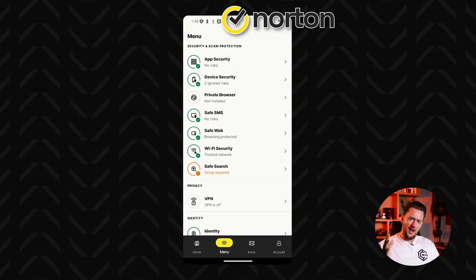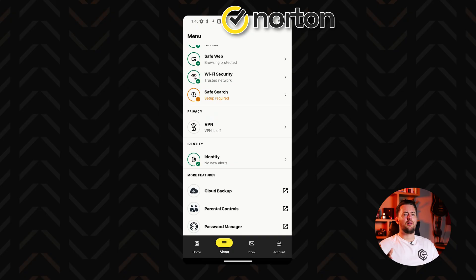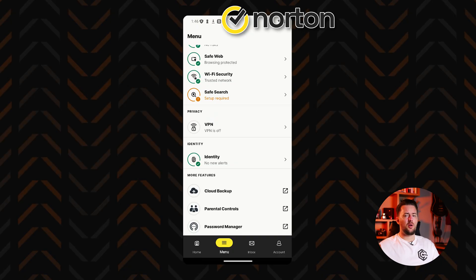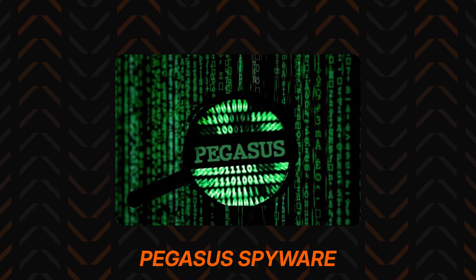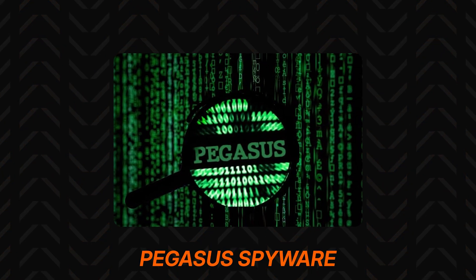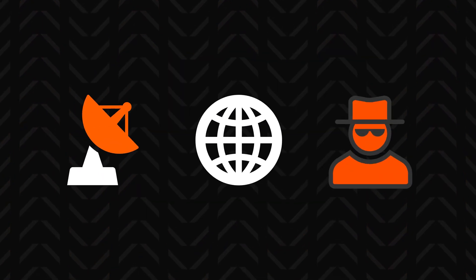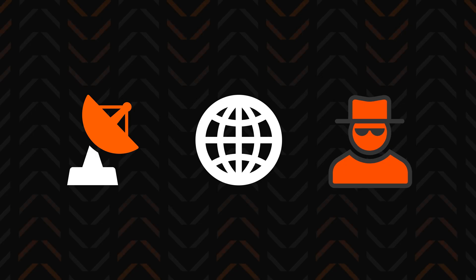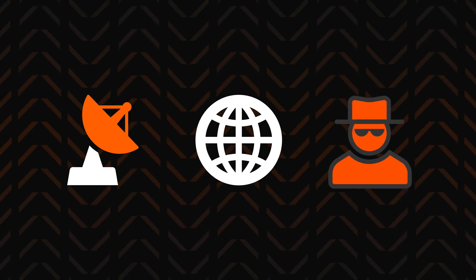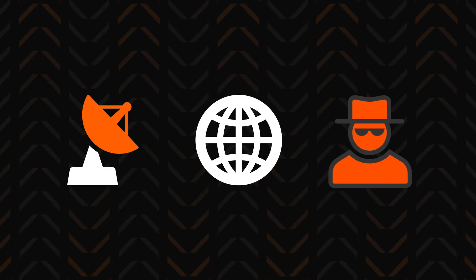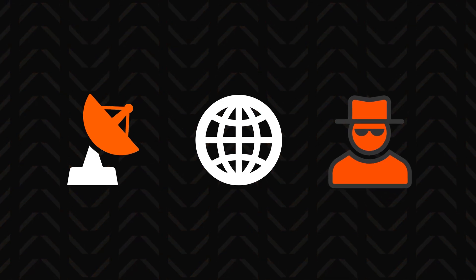And yes, mobiles are actually the primary target of spyware. Take Pegasus spyware as an example. At the start, it was a sophisticated surveillance technology created to track criminals and terrorists. At least they claimed it was.